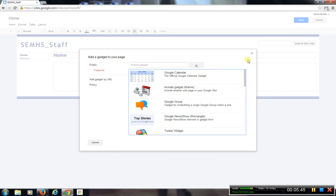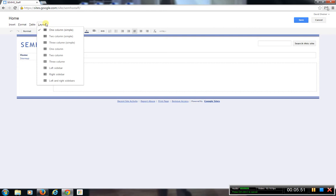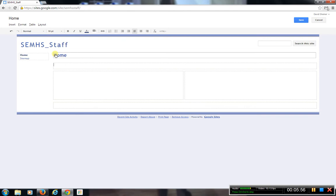I'm going to show you how to change the layout as well. The layout is what the screen is going to look like — maybe I want two columns, or two columns with a bottom portion. Each one is slightly different.